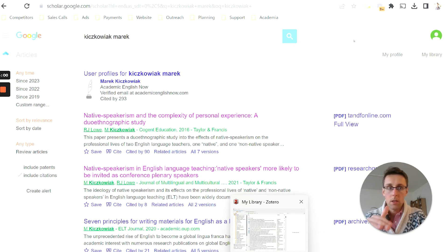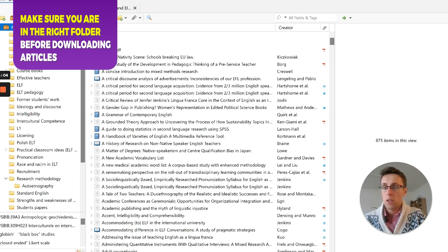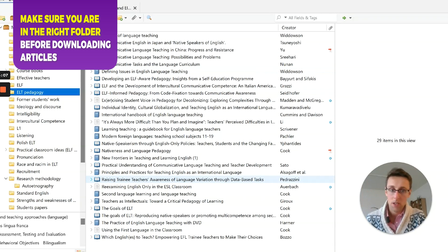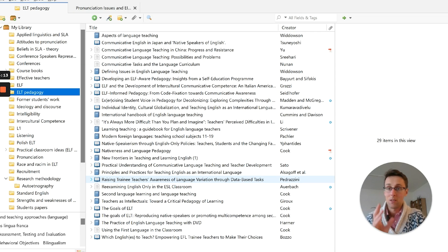Before you click to download those publications, make sure you're in the correct folder where you want them saved, because Zotero is going to download them into that specific folder.